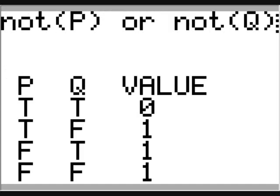Now let's look at not P or not Q. Here's what the truth table looks like. I think you can see they are the same.